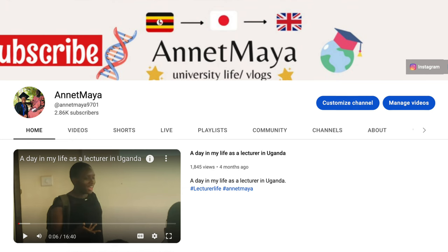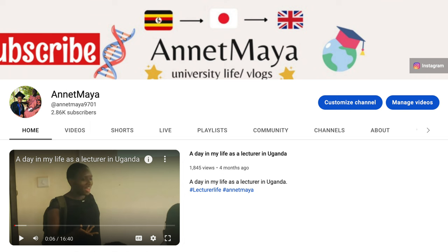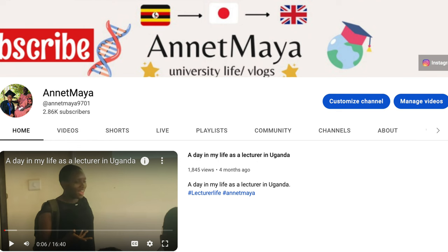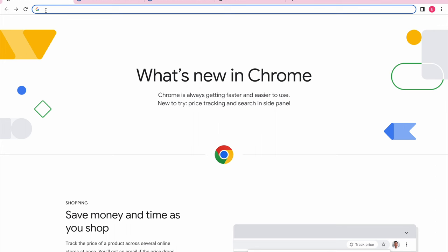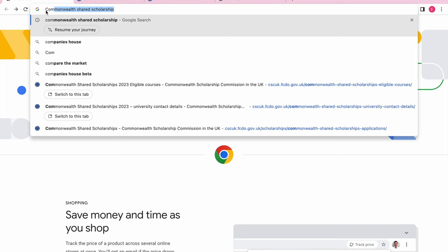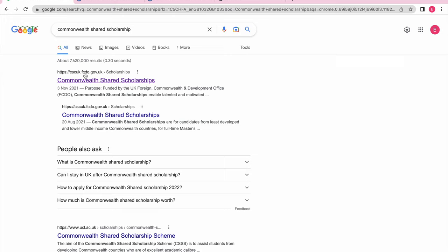Hi everyone, welcome back to my channel. I'm Maya, and I'm going to be talking about the Commonwealth Shared Scholarship. I'm sorry I couldn't make this video before the deadline. I'll be talking about how you can look for courses and how you can see how many spots are available at each university. Let's type in 'Commonwealth Shared Scholarship' and get a link with the domain fcdo.gov.uk.